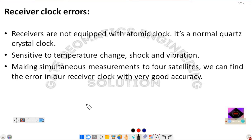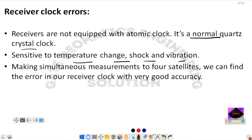The next error is receiver clock error. The atomic clock is too costly to be used in normal GNSS receivers. Satellites use atomic clocks that operate for 20 to 30 years, but receivers use quartz crystal clocks instead, which are not as precise. Quartz clocks are sensitive to temperature change, shock, and vibration, and are replaced after about six months to one year. This receiver clock inaccuracy is also considered a positioning error.